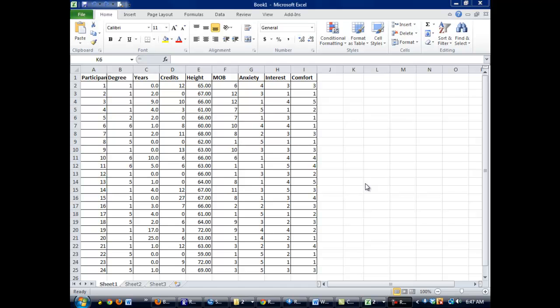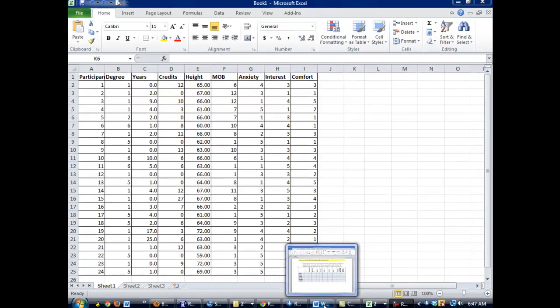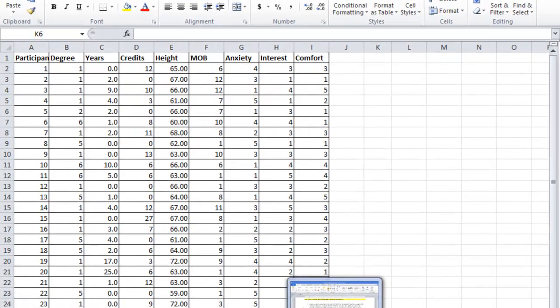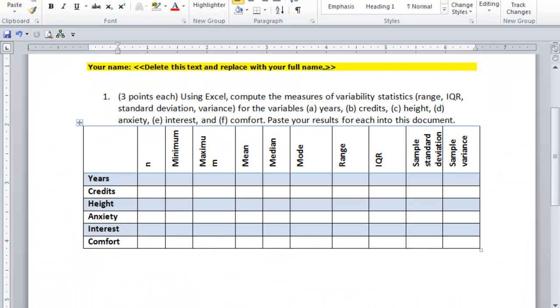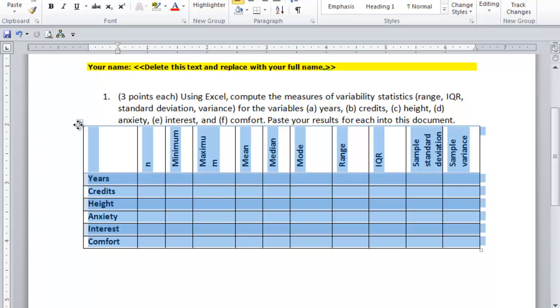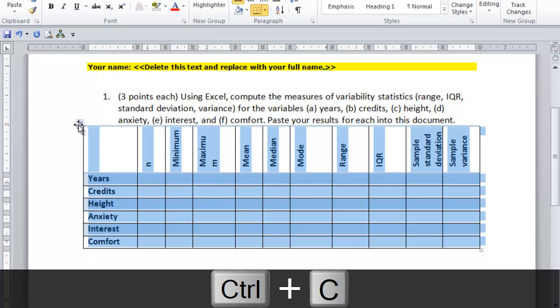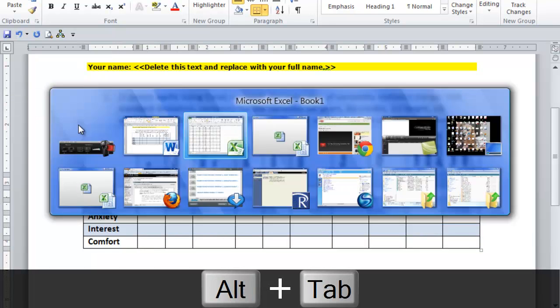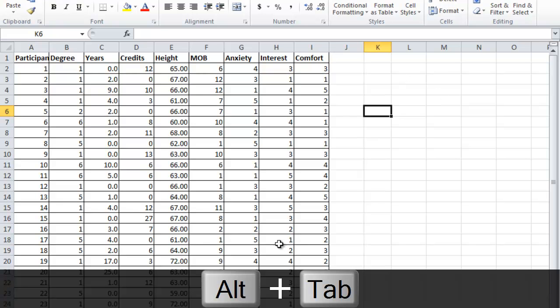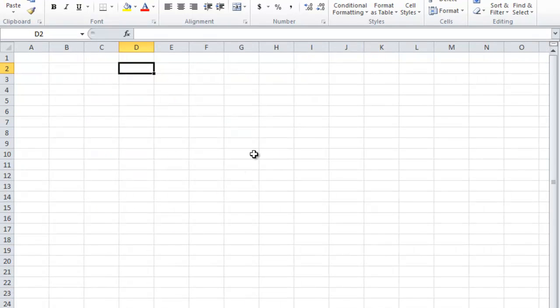This week we're going to finish off a descriptive statistics summary for the class dataset. I have my smaller dataset of the first 24 individuals. What I want to do is grab the table from the assignment so I don't have to retype all that stuff. I'm just going to copy the whole table and paste it on a new sheet.